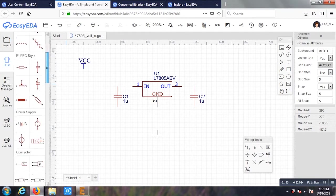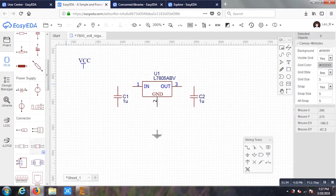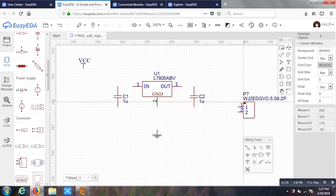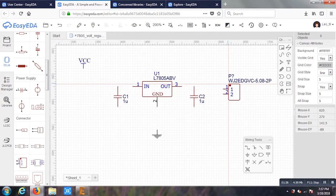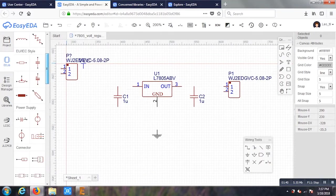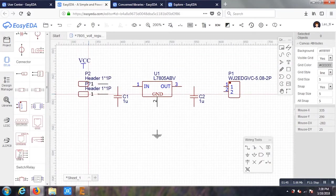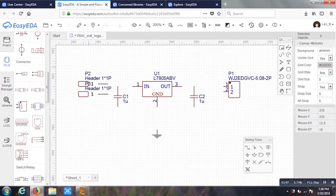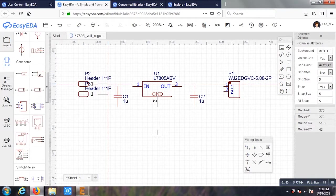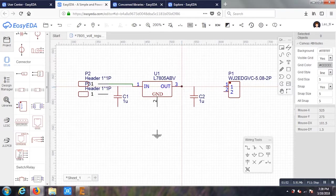I have kept two capacitors for reducing the AC level if there is anything. I have used two pins for input and output. For the input, I have used header pins and for output, I have used screw jack terminal.